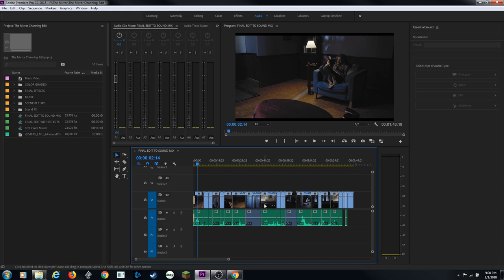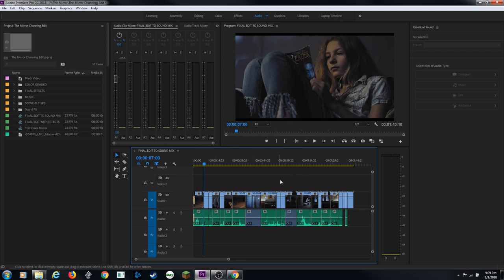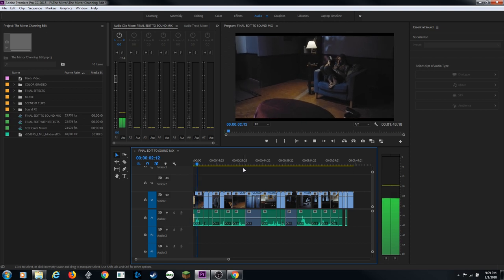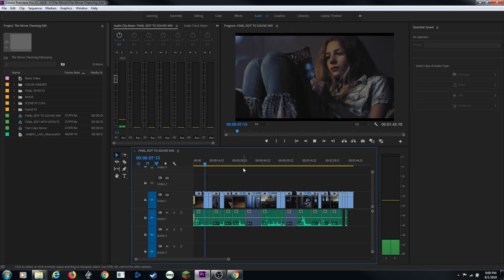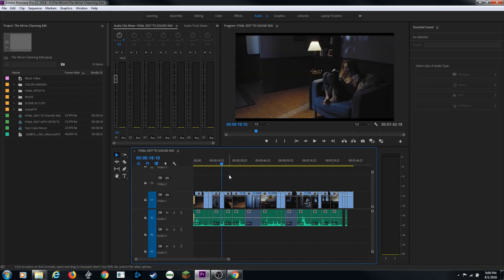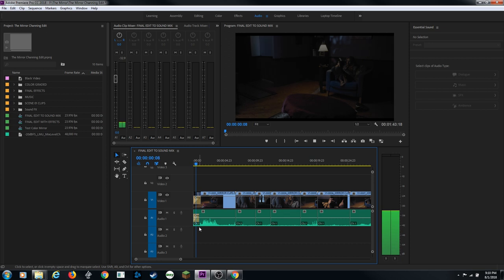Now let's get into audio mixing. I recommend getting your visual editing done before starting audio mixing - it should be one of the final stages of post-production. Get your edit as visually locked as possible first. We've got a student film here: a girl sitting reading at night, someone watching and knocking on the window trying to scare her - about a one-and-a-half minute short.